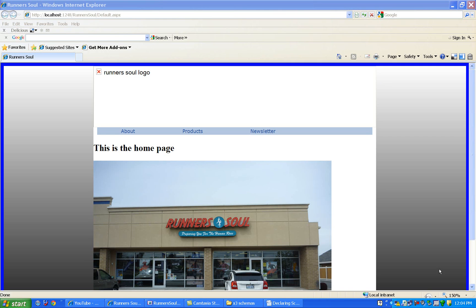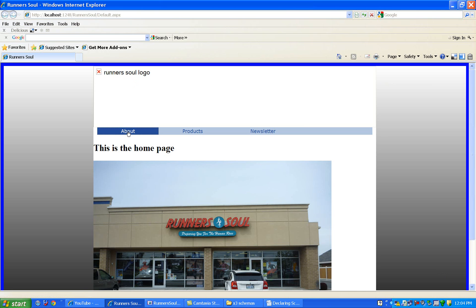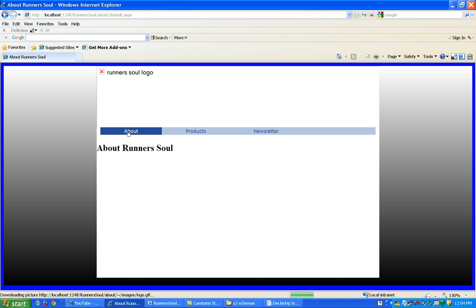In this step we'll fix the problem we noticed last time with our banner picture not showing up. So it doesn't show up on the home page now. It doesn't show up if we go to any of our linked pages.